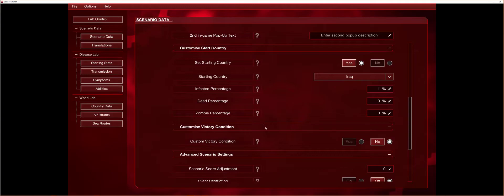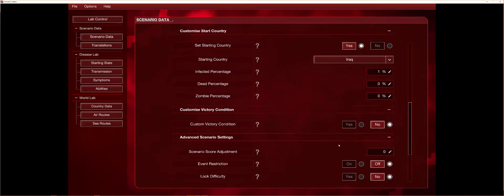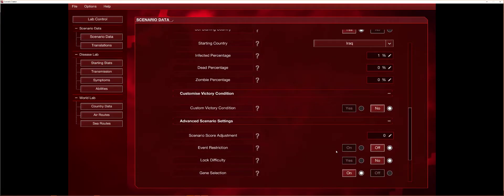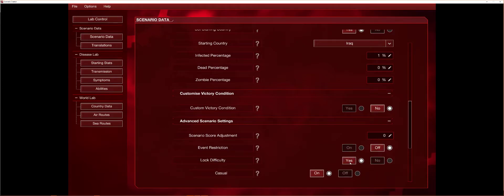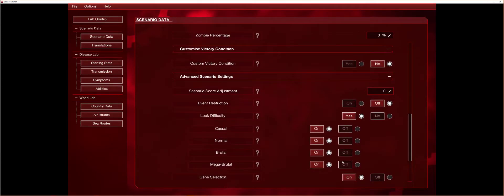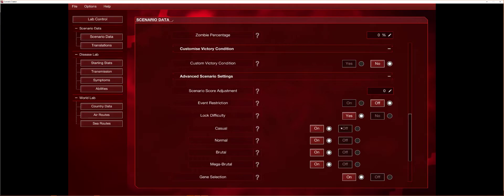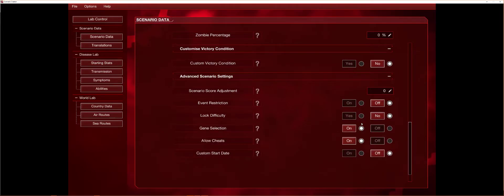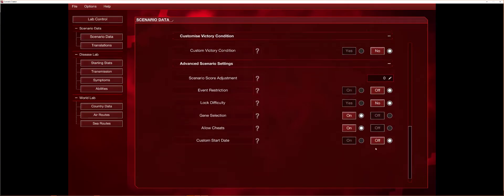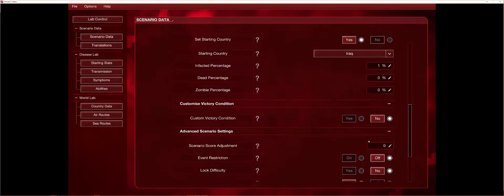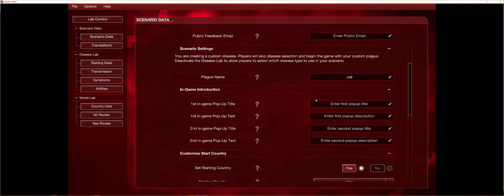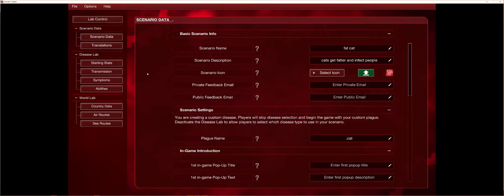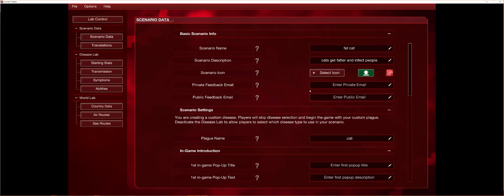Custom victory condition, whatever conditioning, whatever that is. So yeah, you can right here event restriction, don't know what that even does. Lock difficulty, you can just lock difficulty. Loud cheats if you want to, I don't care.